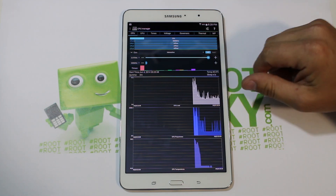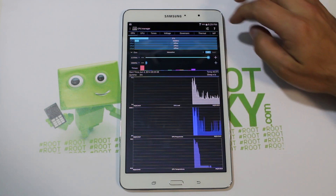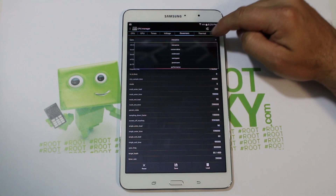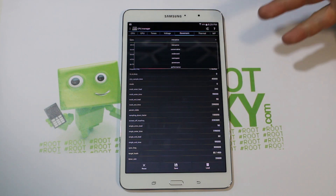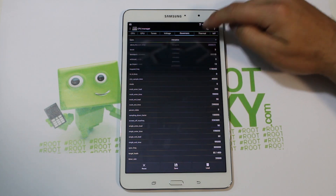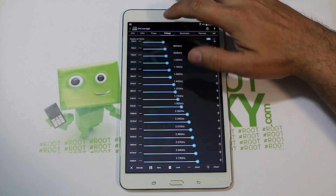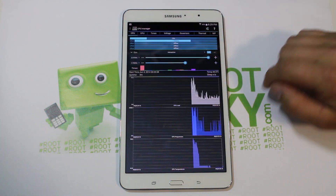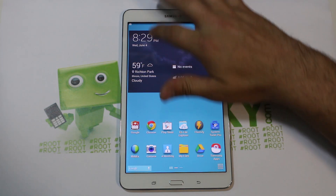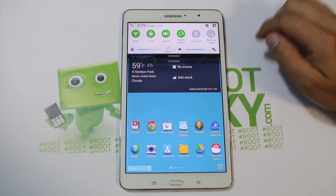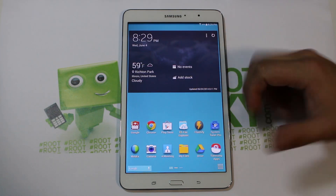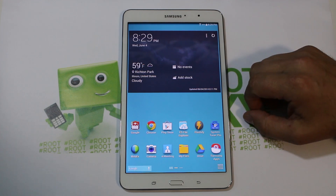So there you go — you've got governors here: interactive, performance, on-demand, user space, power saver. I didn't really change any of those. Voltages are definitely different, and there are some other tweaks built into it that you should notice as performance improvements, because it removed some stuff you didn't need and added things to make it a little better.